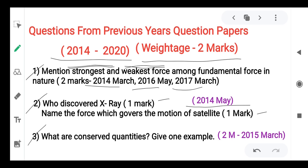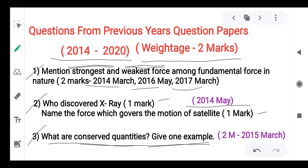Third question: what are the conserved quantities? Give one example. Two-mark question — one mark for definition, one mark for example. Conserved quantities are the quantities which remain unchanged during physical processes. Example: mass, energy, angular momentum, or linear momentum.